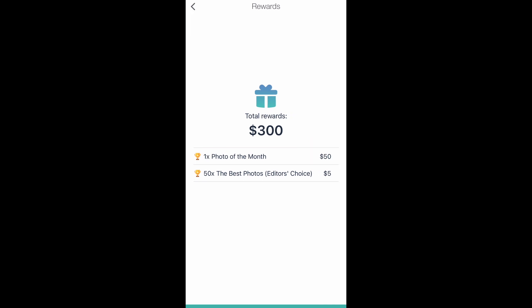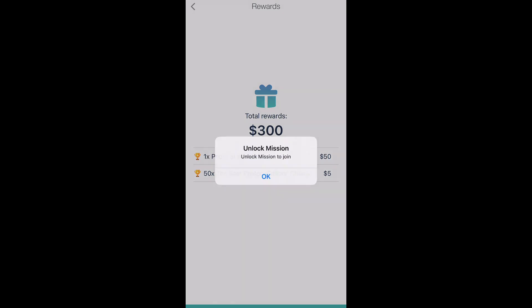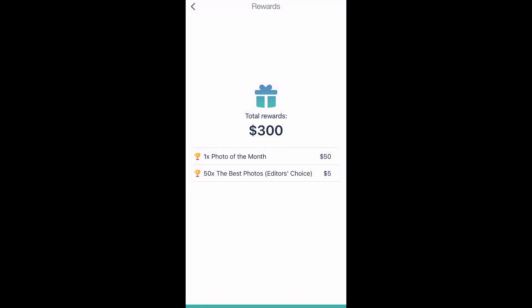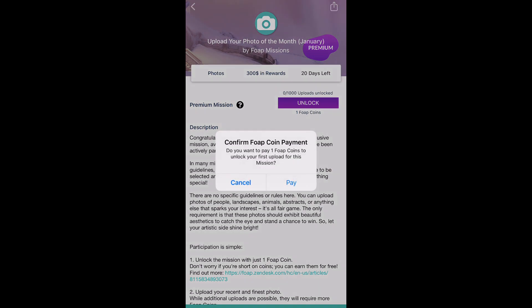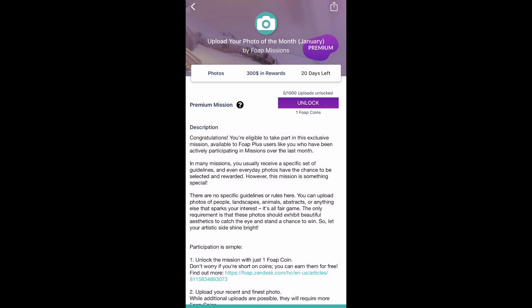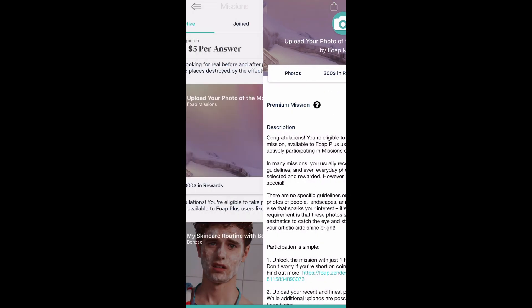This is a monthly mission and the first person whose photo will be selected will get fifty dollars, and the rest of the fifty will get five dollars for selling their photo on this mission.